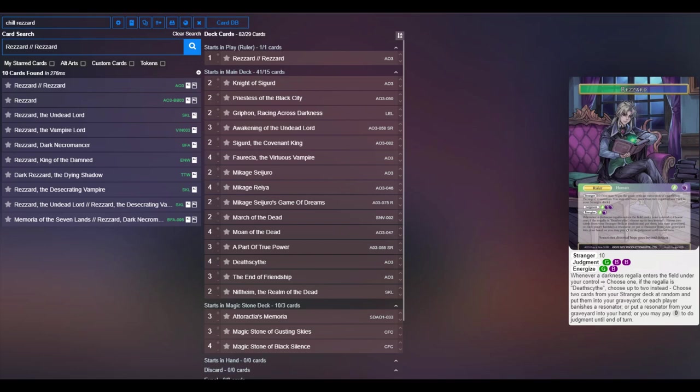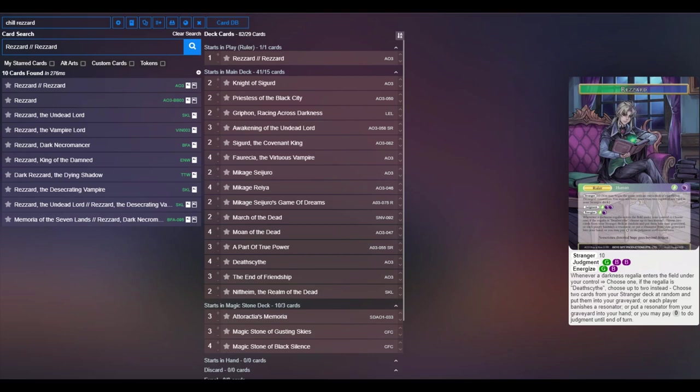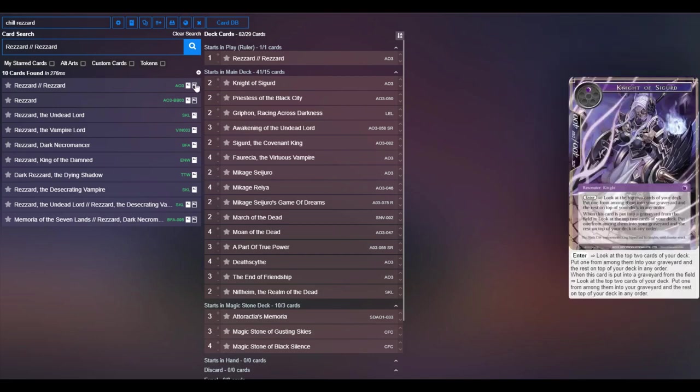One thing to note is that if you pick the modes to send and bring one back to your hand, there's no interruption in that and it doesn't target. So you can send two strangers to the graveyard and then grab one of those two strangers and put it into your hand. That's just important to note.